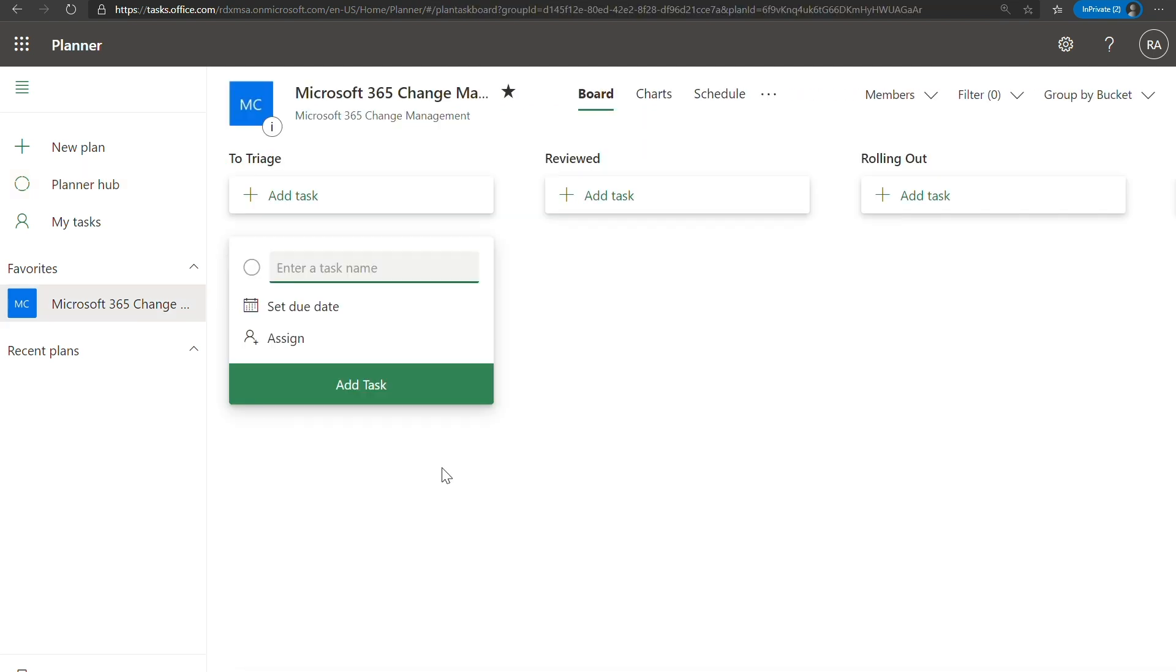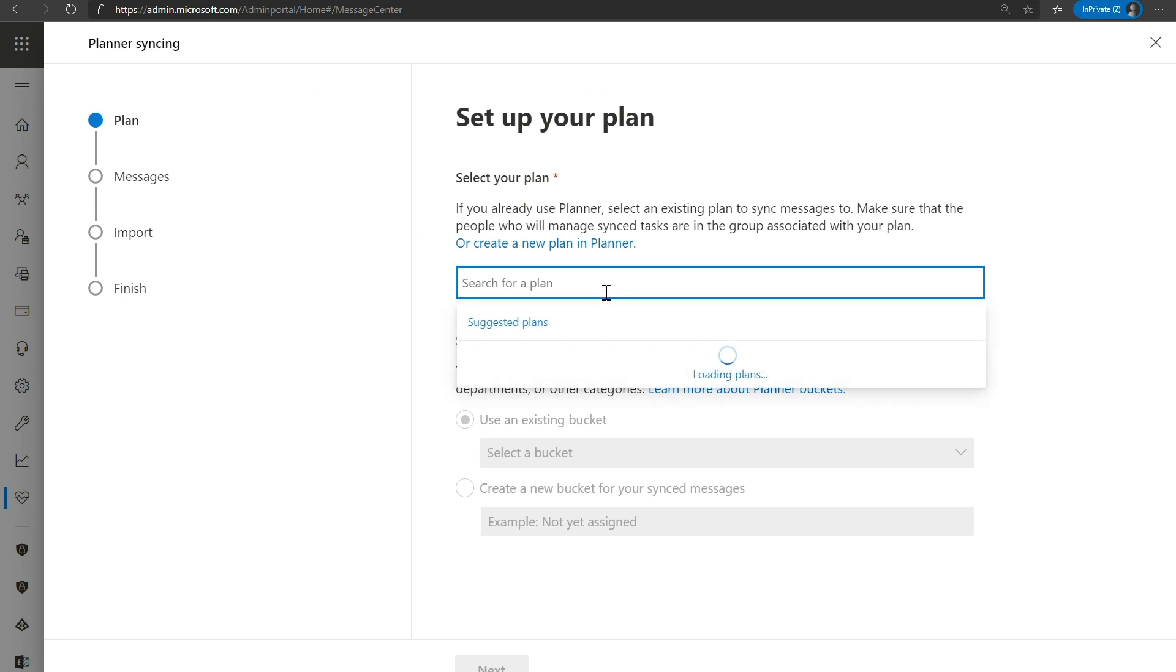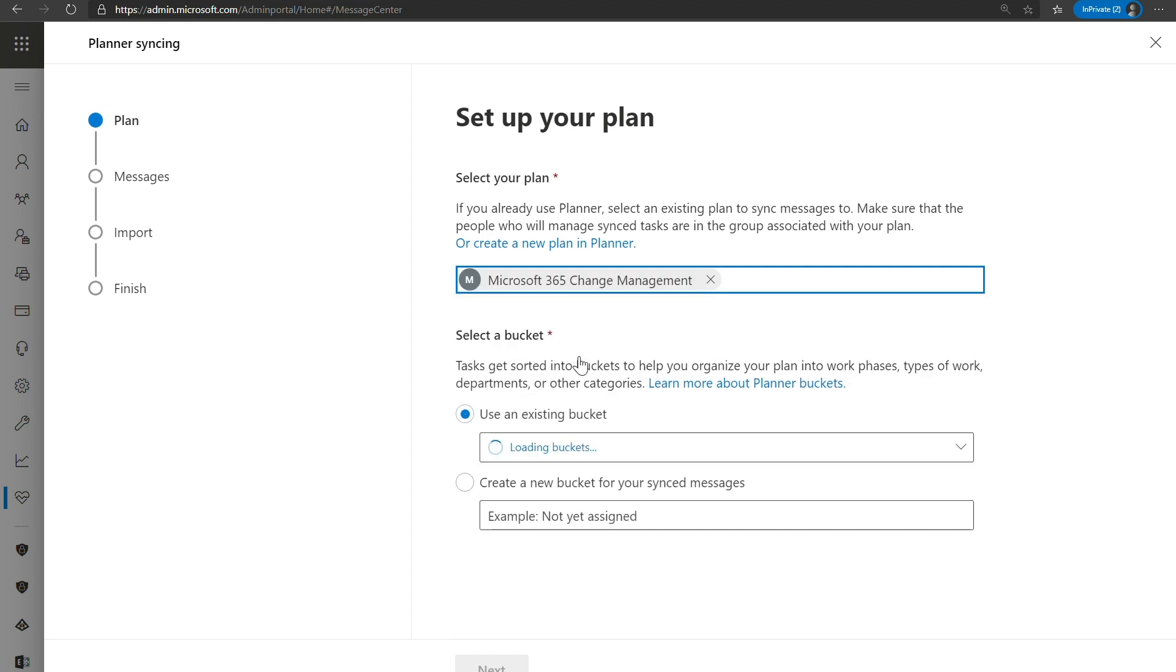So clicking on this plan, you can see that it is currently empty and I have some predefined buckets already associated to this plan. We will now go back to the Message Center page where we can continue our wizard. So first thing you're going to want to do is search for that plan. So when I click on here, you can see that my plan automatically pops up. That's great. Let's go ahead and click on that now.